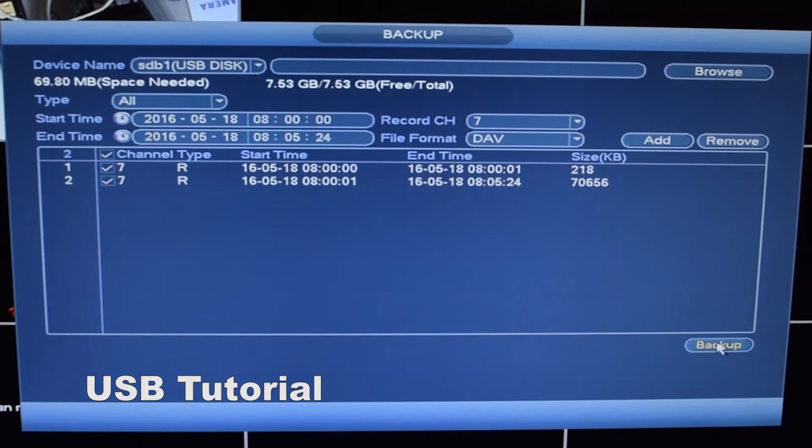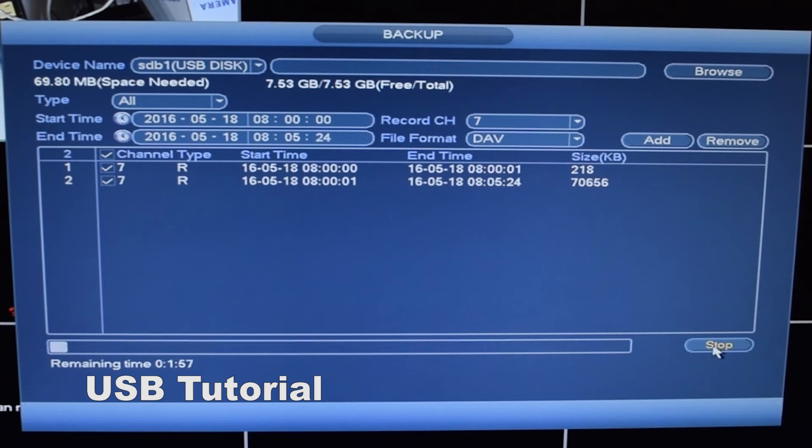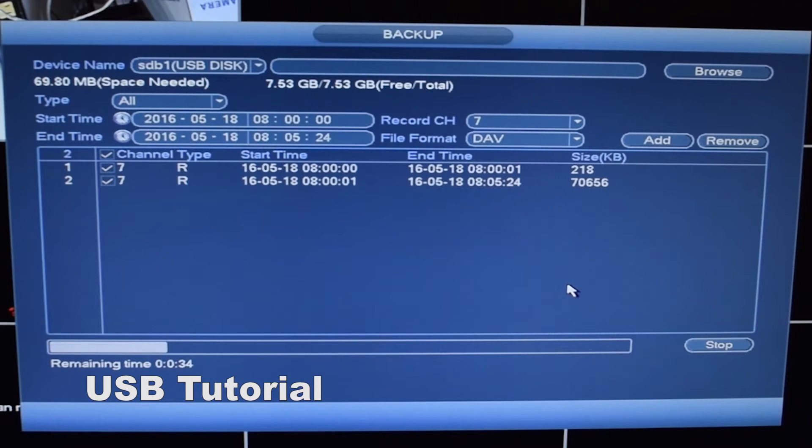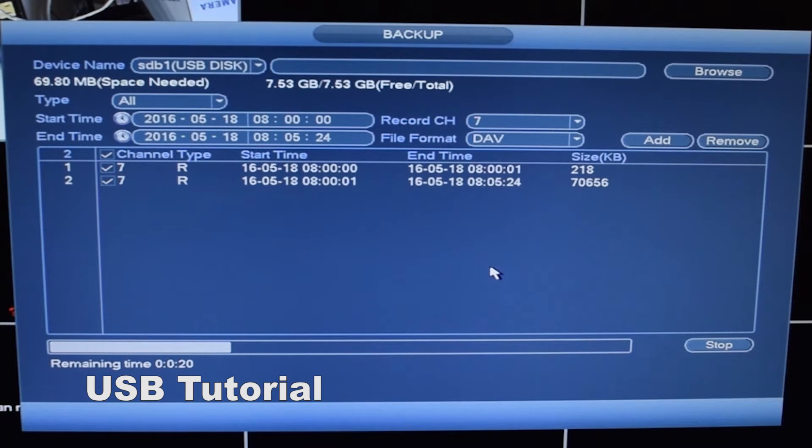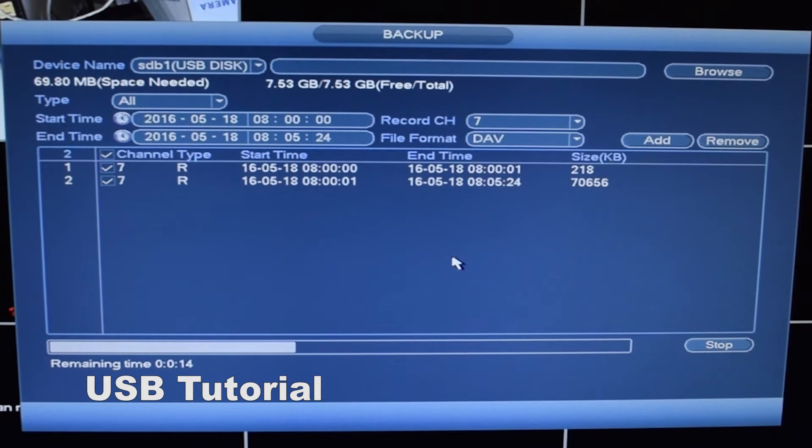And backup. Since this is only 5 minutes of footage, it's going to be a little quicker. If you're doing an hour, it's going to take a little longer of course.